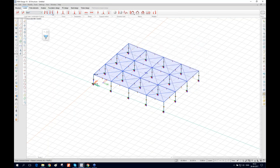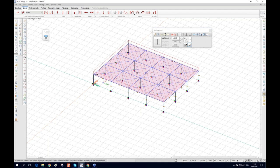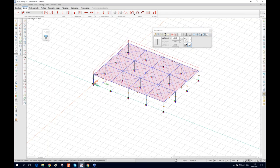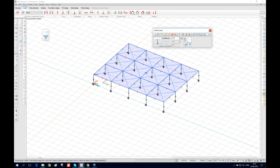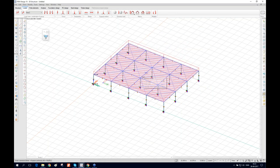From the load cases, we select live load 1. You can apply point load, line load, surface load, and other types. We're going to apply a surface load of 1.5. We choose 'pick existing region' and apply it. For live load 2, we apply 0.5 and select this region. Now we have applied two live loads in addition to the dead load.